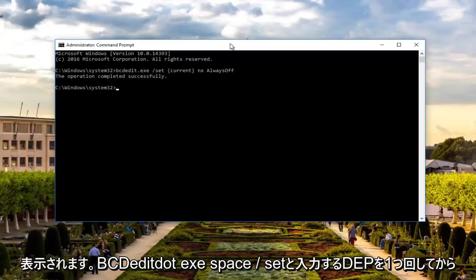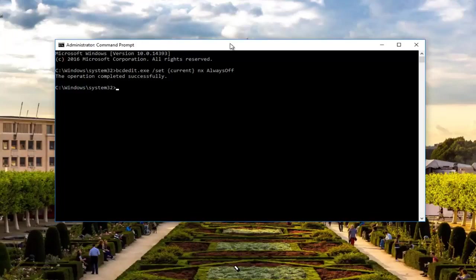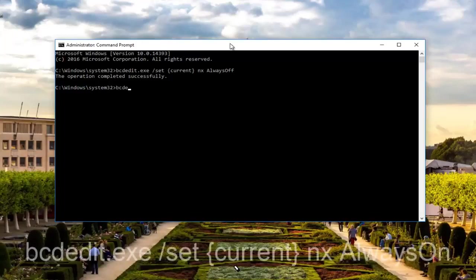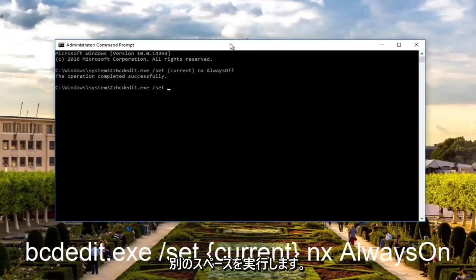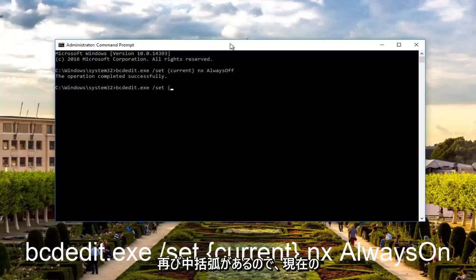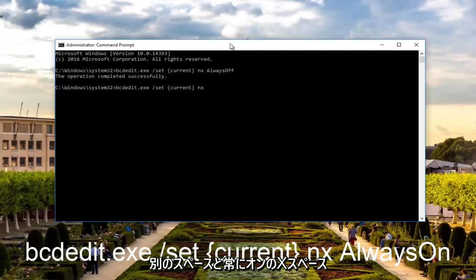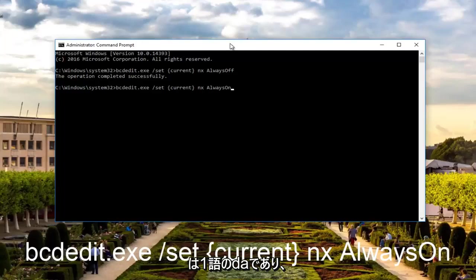Now if you're looking to turn on DEP, you're going to type in bcdedit.exe space forward slash set. Then you do another space. Now we're going to do those curly brackets again. So {current} nx AlwaysOn. AlwaysOn should be one word.